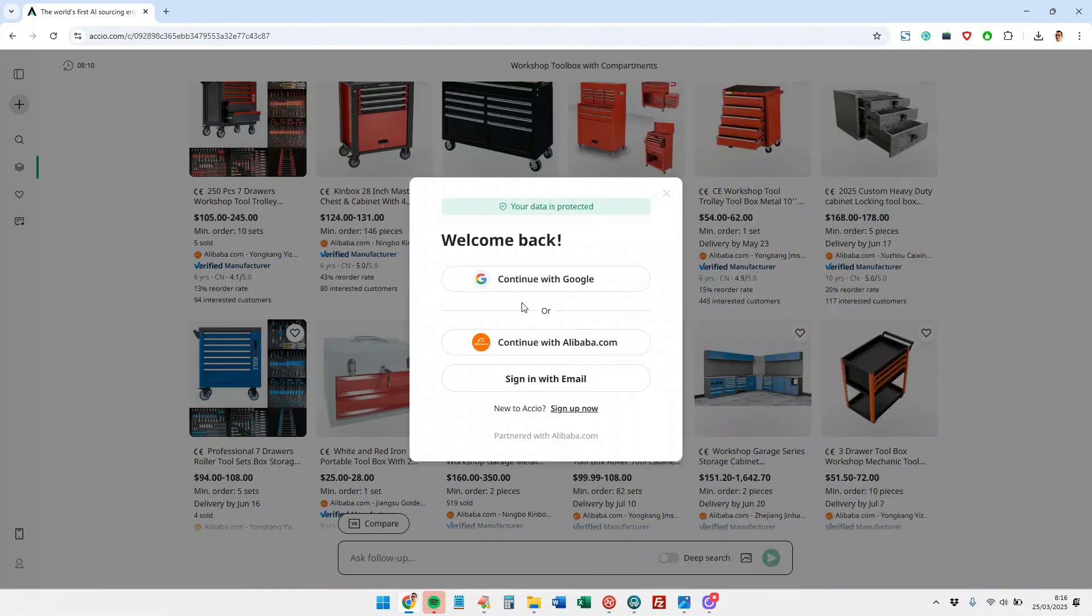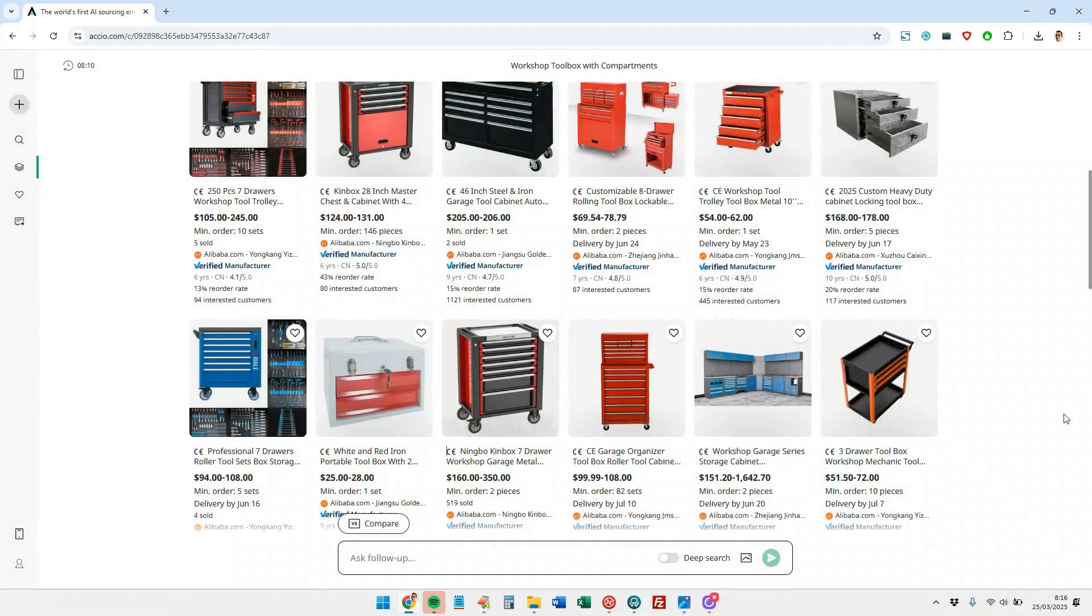And here we should register either with a Google account plus an Alibaba account or with our email. Well, this is Axio.